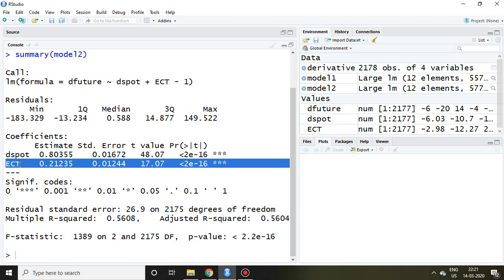The guideline is the coefficient of ECT has to be negative and significant. In this case, the ECT is significant but not negative. So what is the meaning of that? The meaning is the disturbance cannot be corrected, or you can say disequilibrium cannot be corrected, because the coefficient of ECT is not negative.